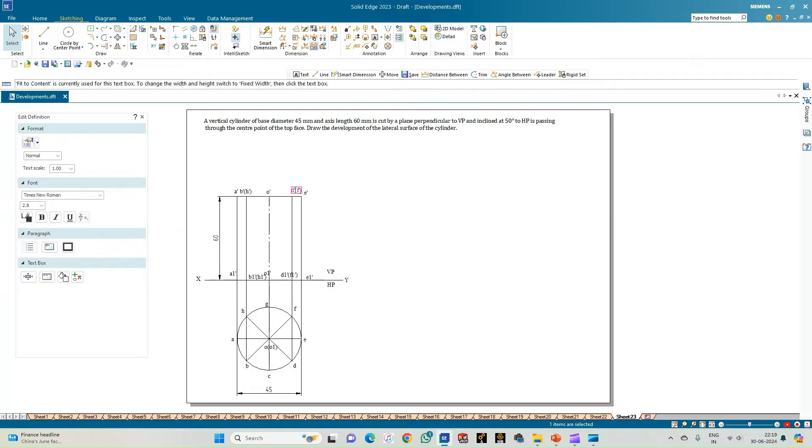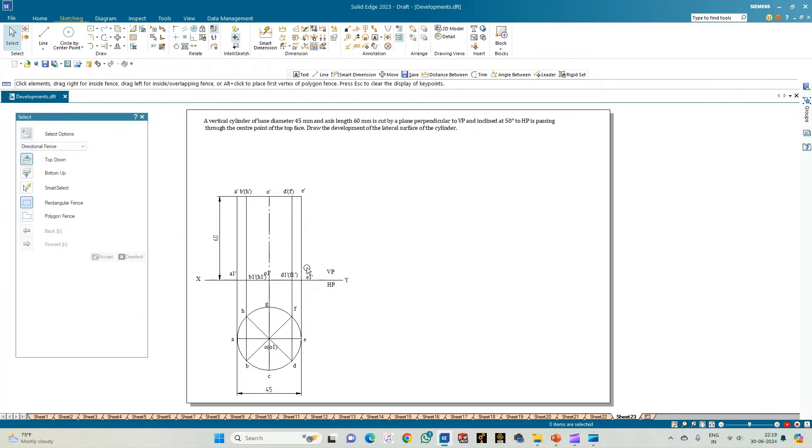This completes the annotation of the front view and top view of the cylinder with base diameter 45 mm and axis height 60 mm.